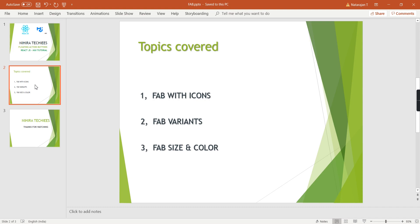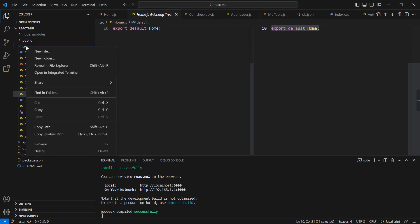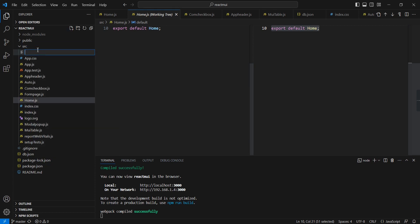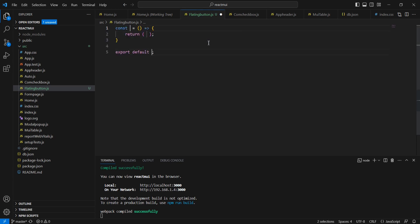Let me start the implementation, then you'll get a better idea. First, let me create one component. This is the common approach we're following in this series. Let me name it 'floating button' using the stateless functional component option.